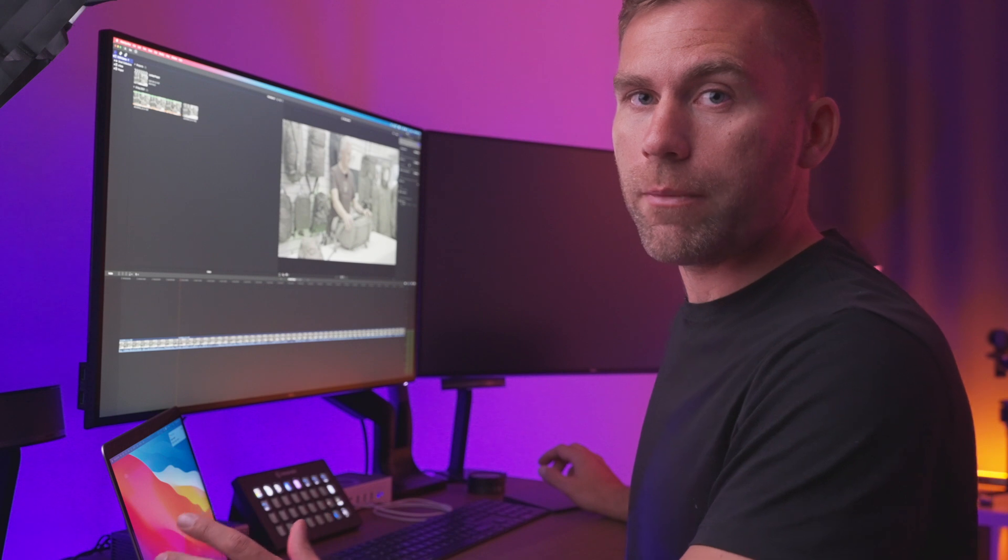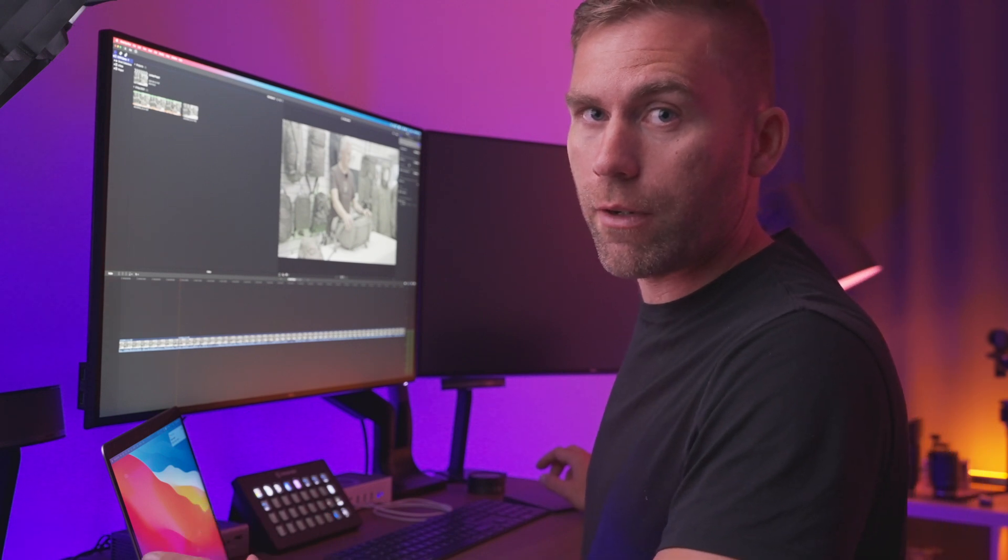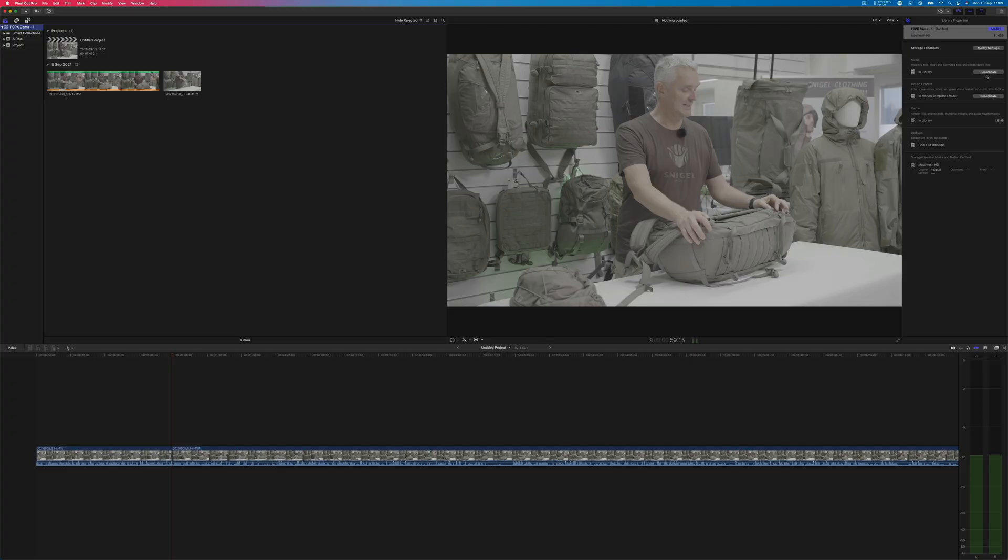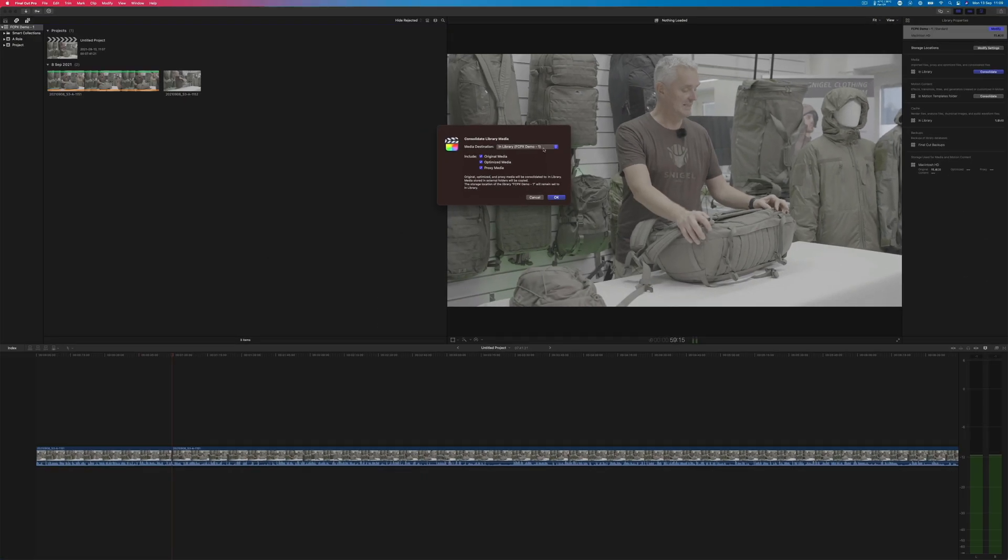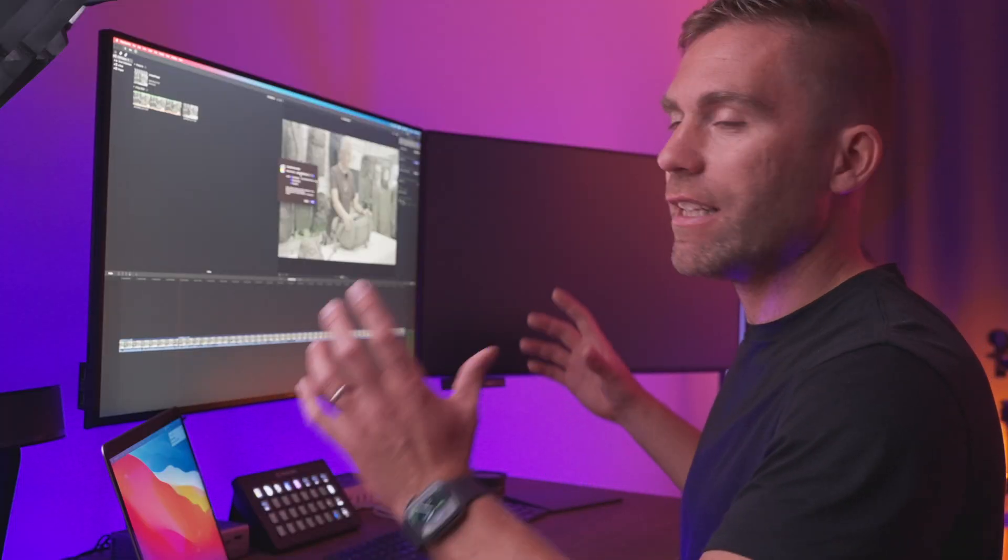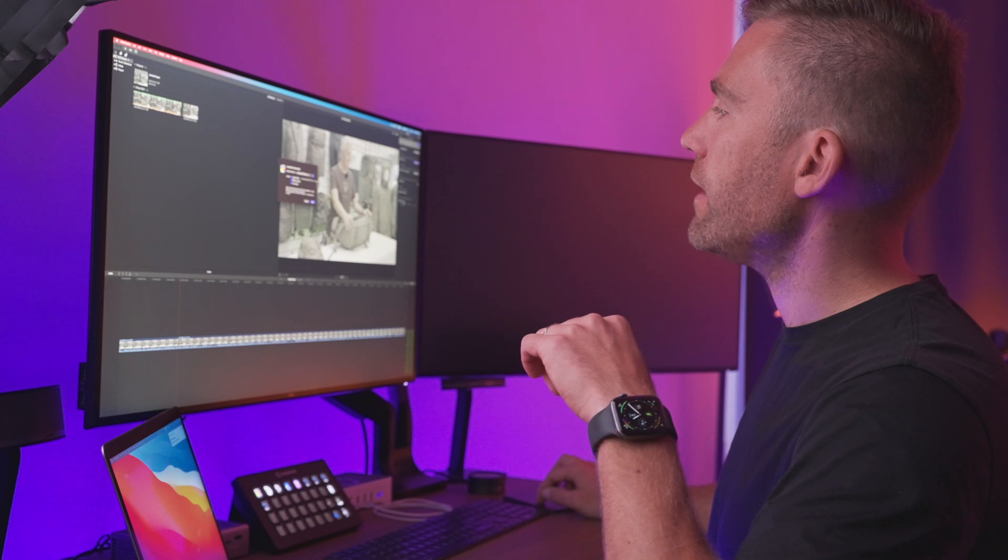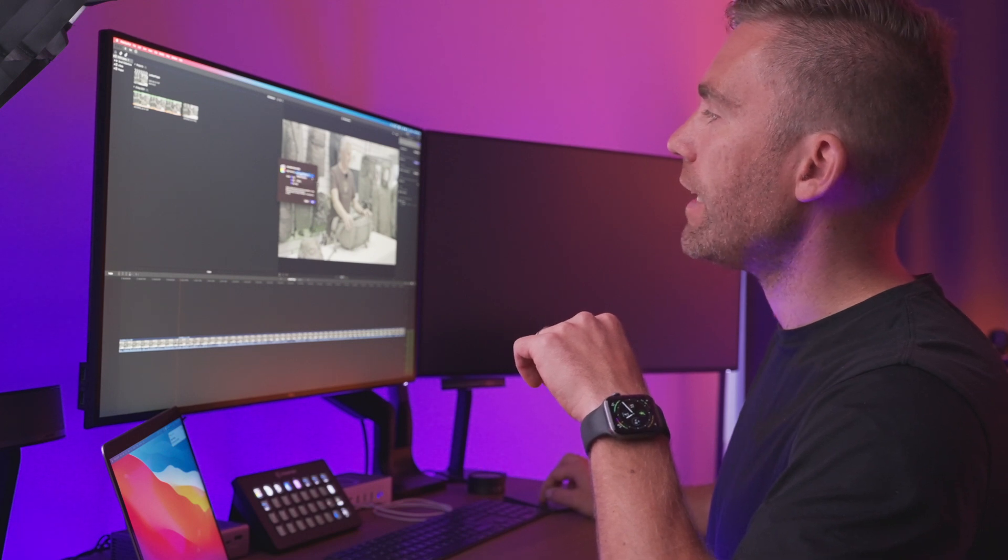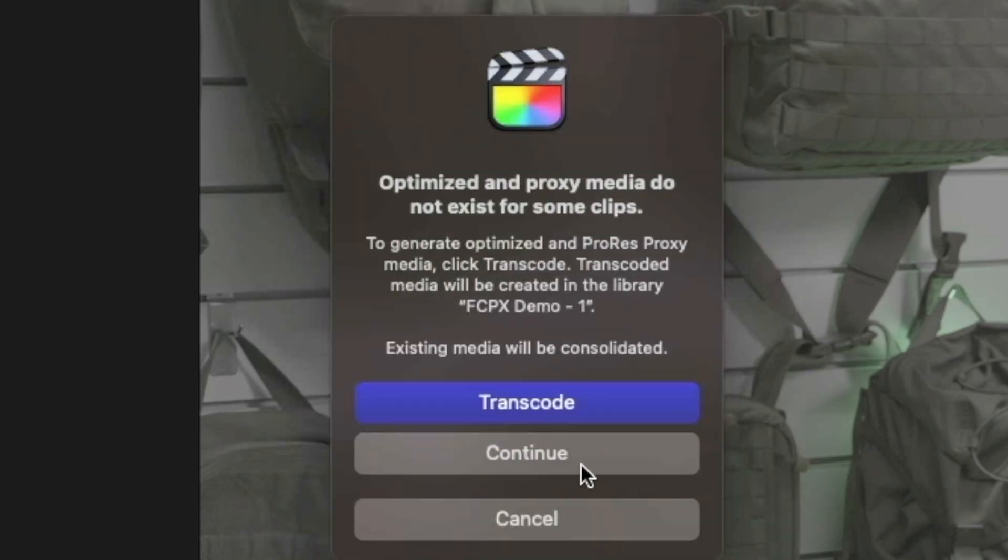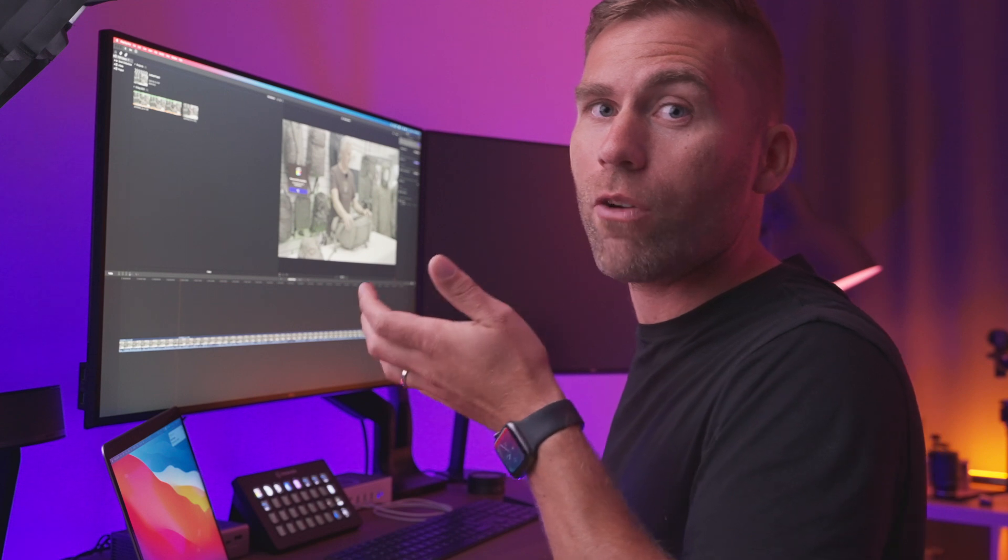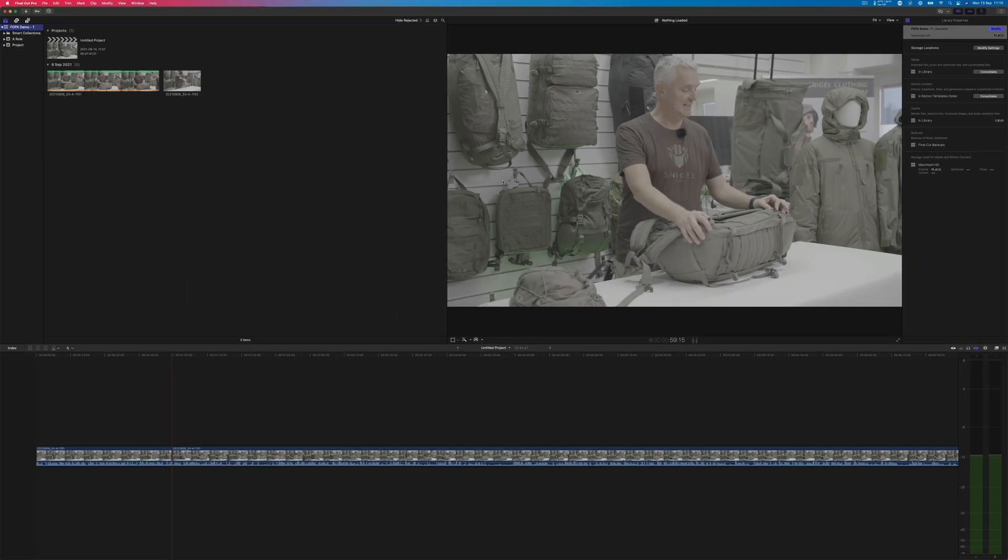If all the media has been spread out somewhere else, how you can fix that is to click on consolidate media. If you click that one, you're going to make sure that everything is gathered, collected, and stored where you would like to have it. In this case, if I would like to store everything inside this library, I just leave everything checked and click OK. I just click continue. There are no files to consolidate because I already have everything inside my library. But if you didn't, that is how you fix that.